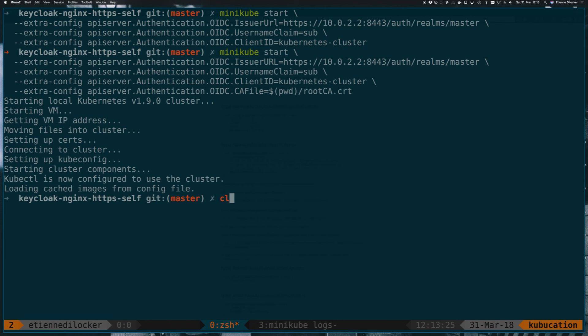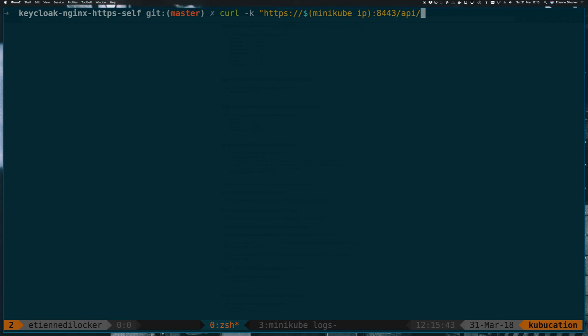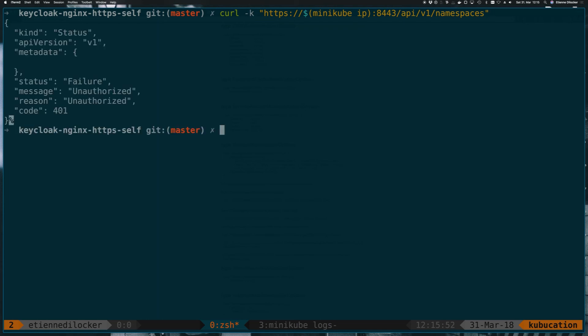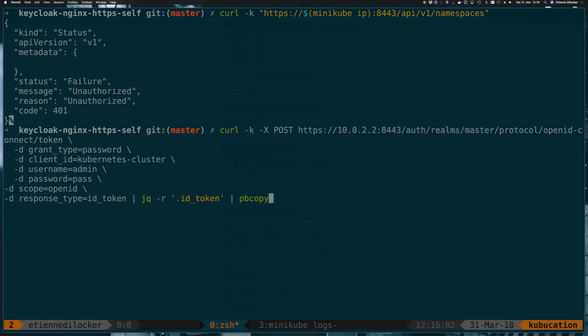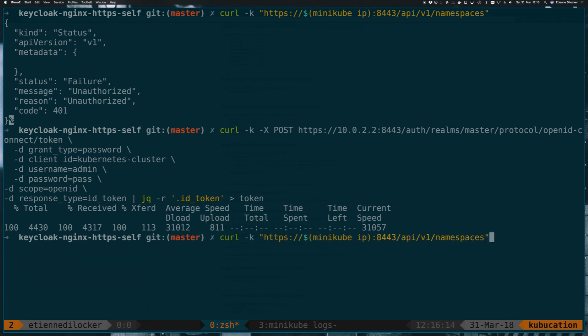So far, we've always been curling the API just to retrieve a list of namespaces to see whether the authentication worked. So let's do the exact same thing again. Let's go to HTTPS minikube IP 8443 for the Kubernetes API to listen on and API v1 namespaces. Notice I'm not specifying any token right now. So we're expecting a 401 unauthorized, even though technically it's more of an unauthenticated. So now that we have that, let's go back in our history and get this thing here for retrieving our token. Instead of piping it into pbcopy, I'll just save it into a file that I will call token.